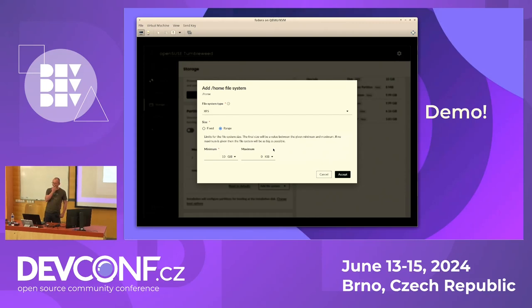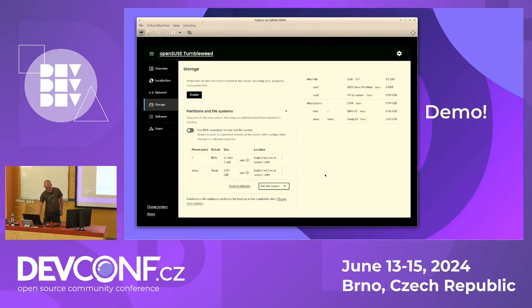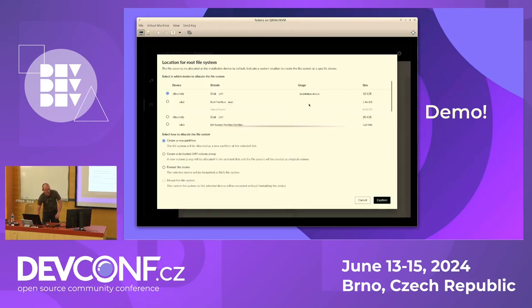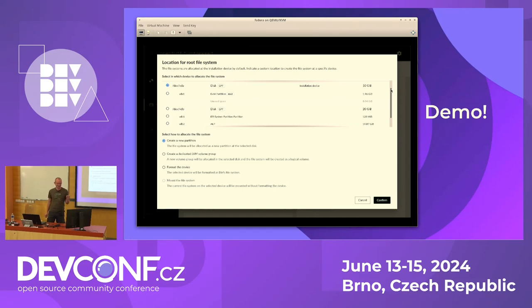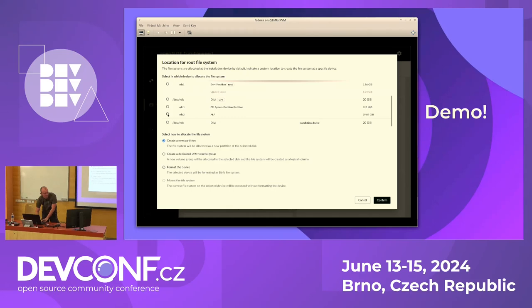Currently you can't say 'I want to use half of the disk' directly. But you can specify where you want an exact partition using 'change location' and select a specific disk, like VDB. There's a bug in yesterday's build where the UI doesn't pass some values correctly. You can also specify format or even just mount an existing file system, so you can reuse an old home file system. This UI representation will probably change.